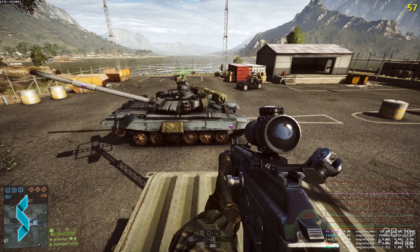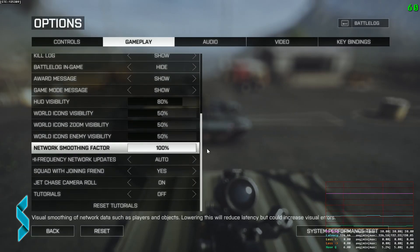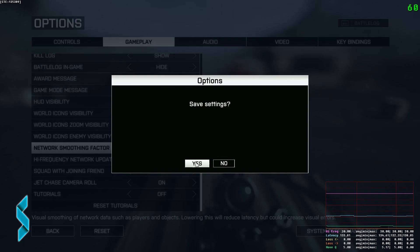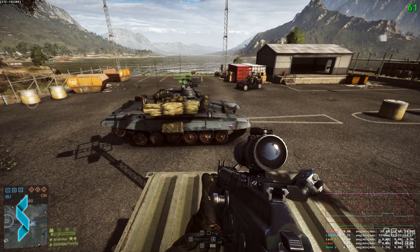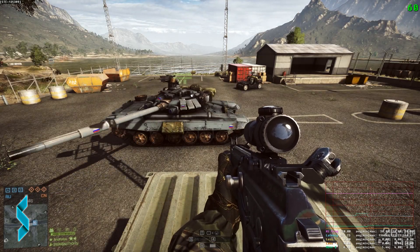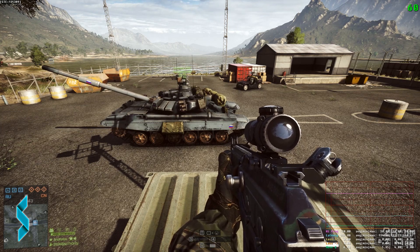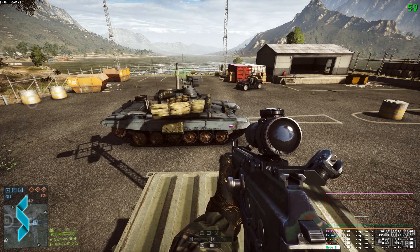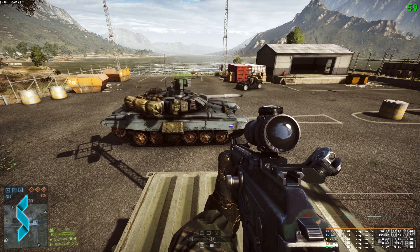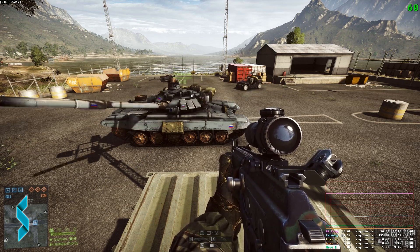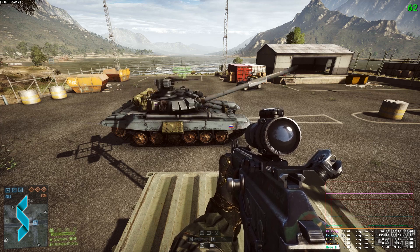But still not perfectly smooth. So let's crank this up to 100 percent. And now it's perfectly smooth. But just like the description says, you also increase the latency or delay of the game now.